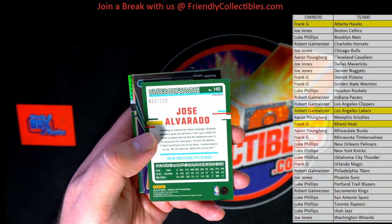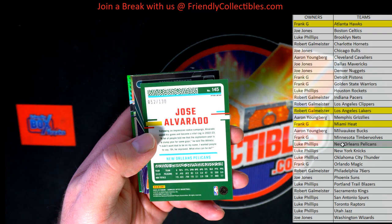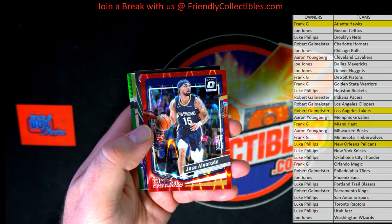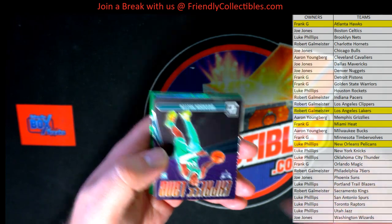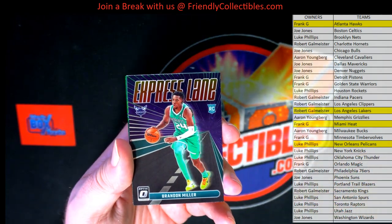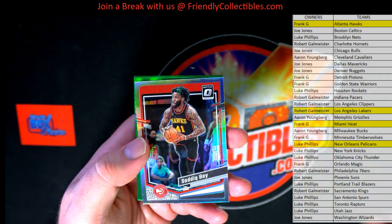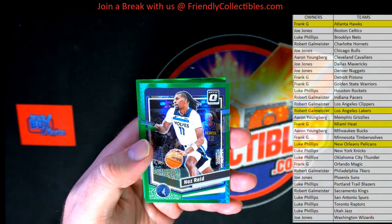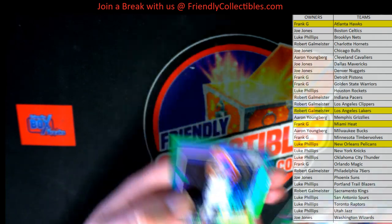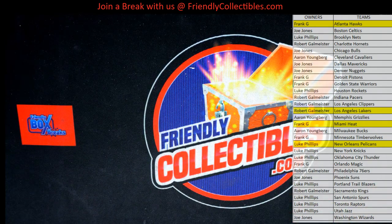52 of 130, New Orleans is Luke. Brendan Miller Express Lane — Express Lane rookie, excuse me. Sadiq Bey. There's Naz Reid and Keegan Murray. Wow, Wimby was completely absent — we did not see him the entire box, wow.